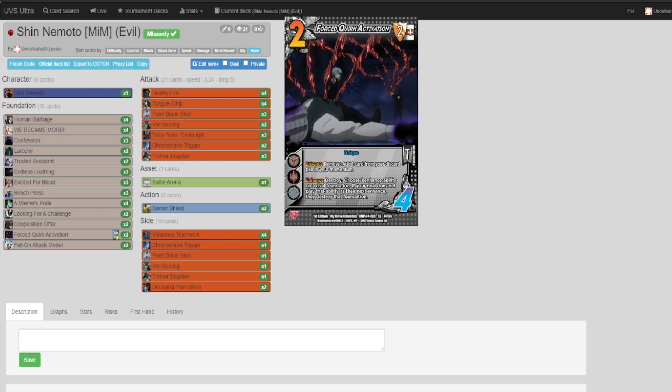Force Quirk Activation: we use this to gain a momentum. If we are running an attack line and we get to our Point Blank Shot and we just need that extra bit of damage, this can get us two more damage into our momentum.